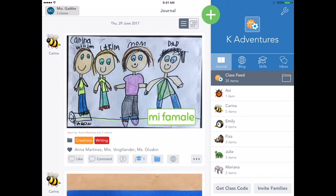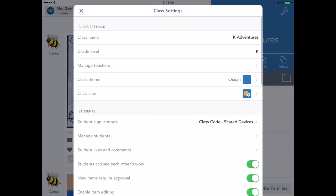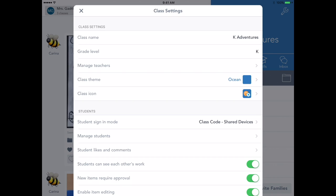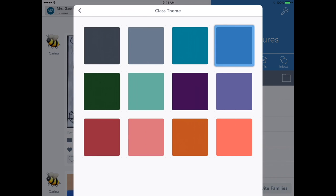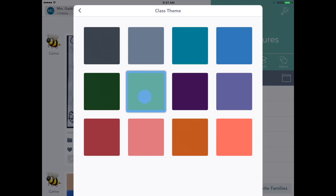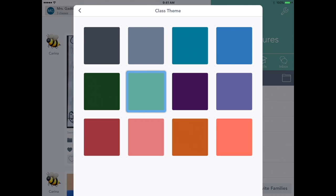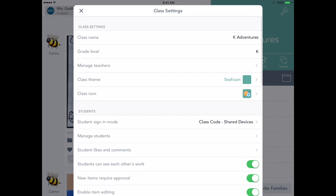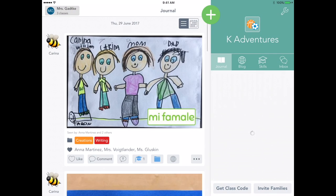The wrench icon in the upper right will take you quickly into your class settings. Let's tap the wrench, then scroll to class theme. Tap the class theme and you can see a variety of colors to choose from. Pick your favorite color or a color that represents your class. Tap the back arrow and X to exit.